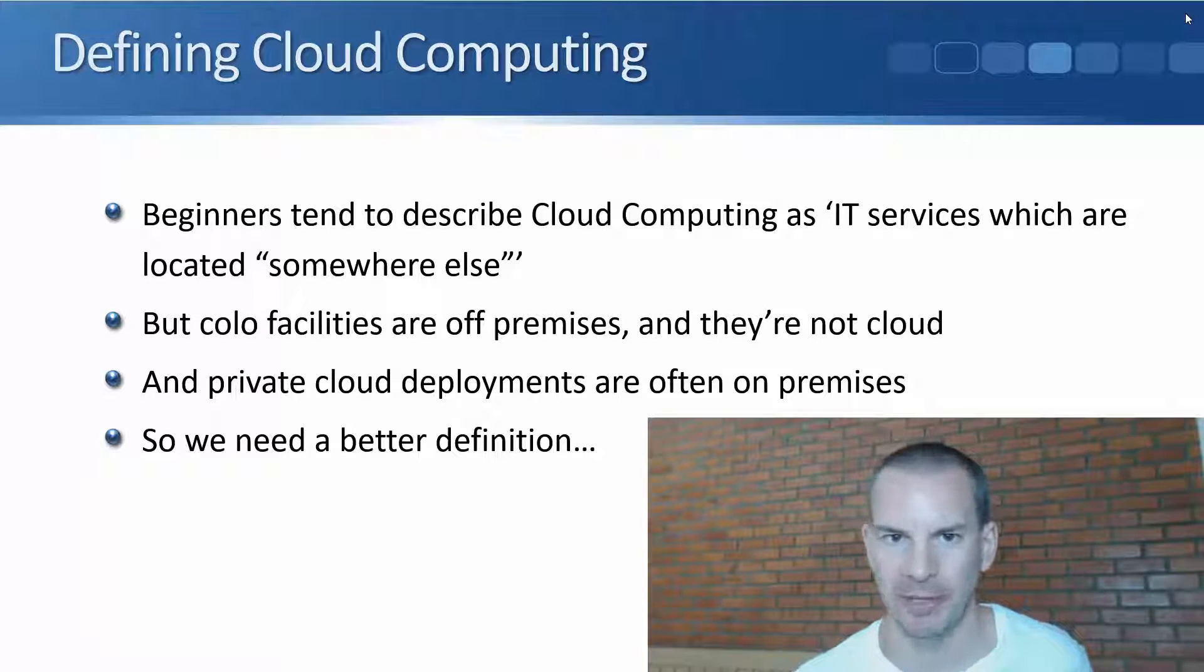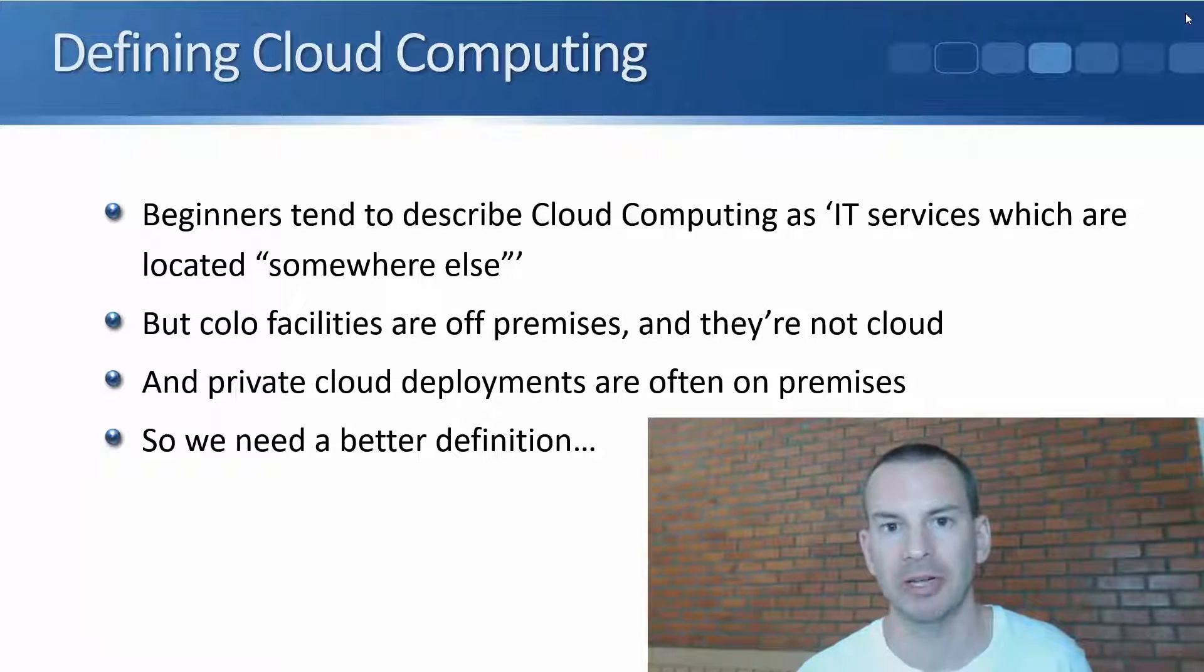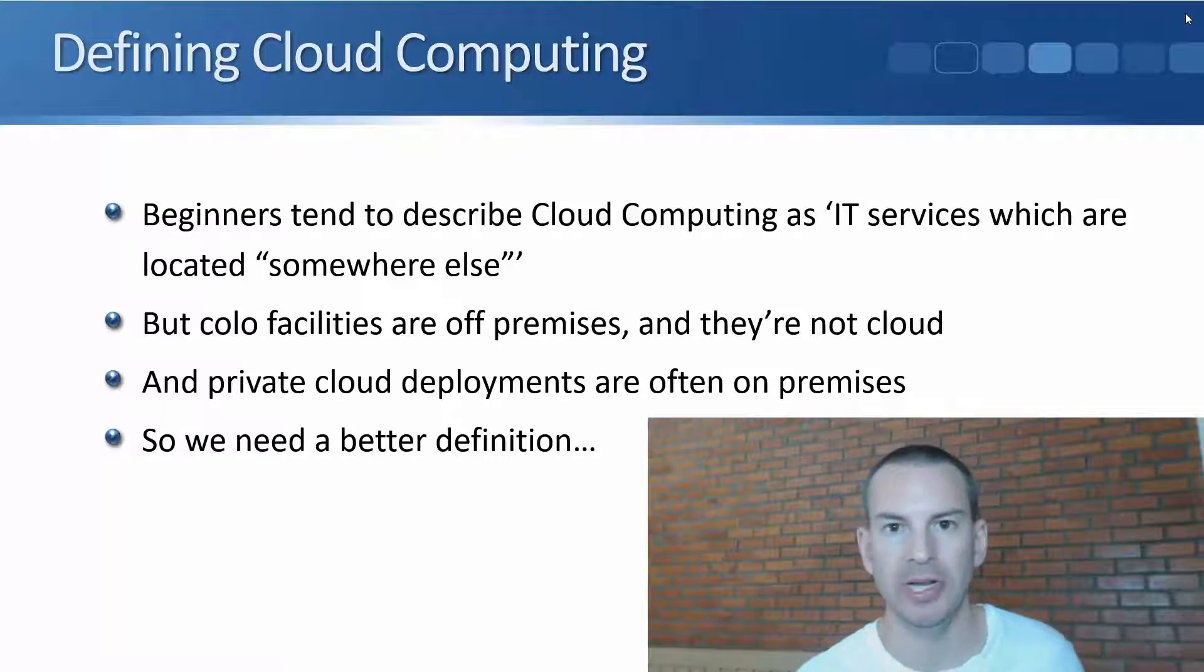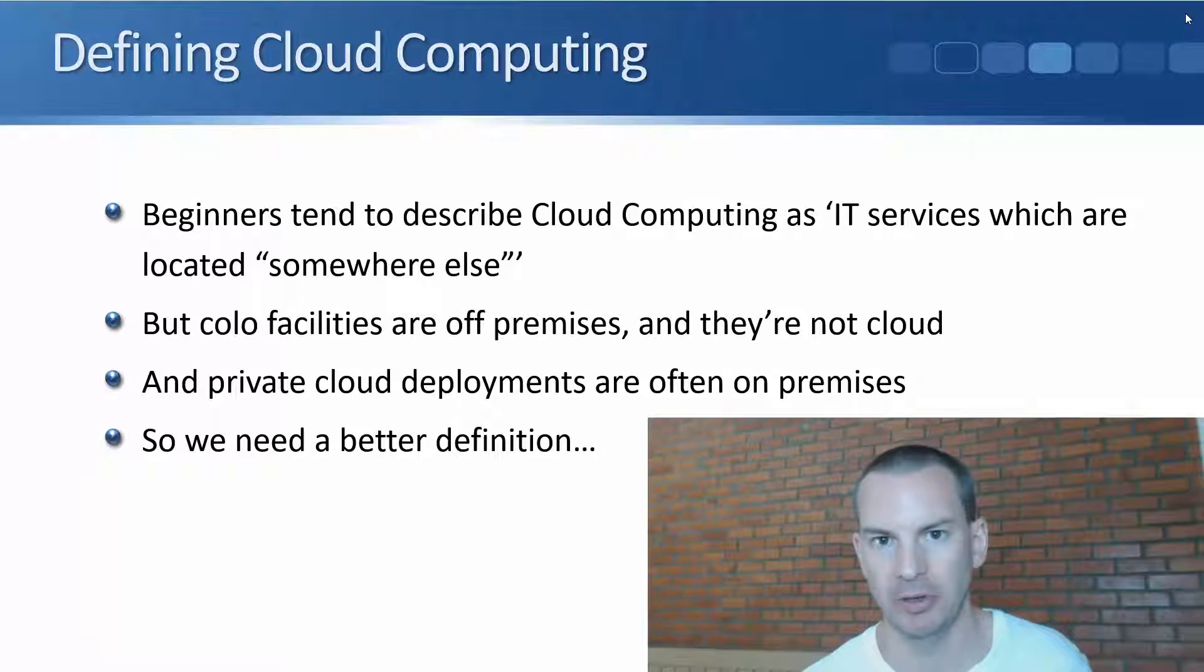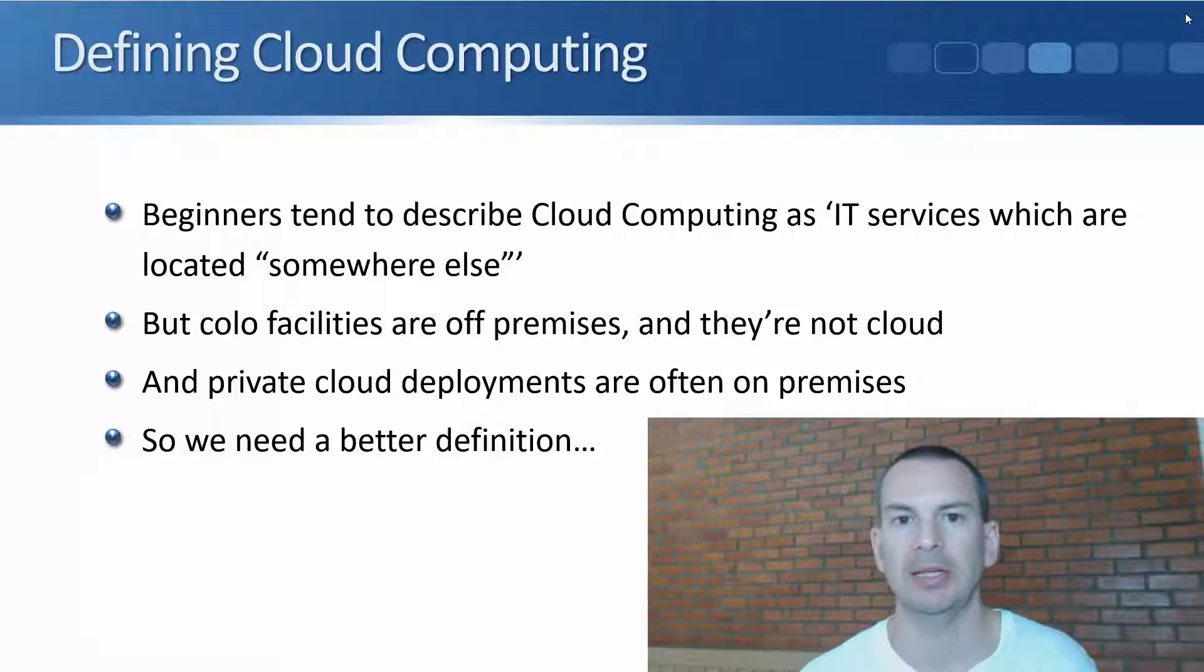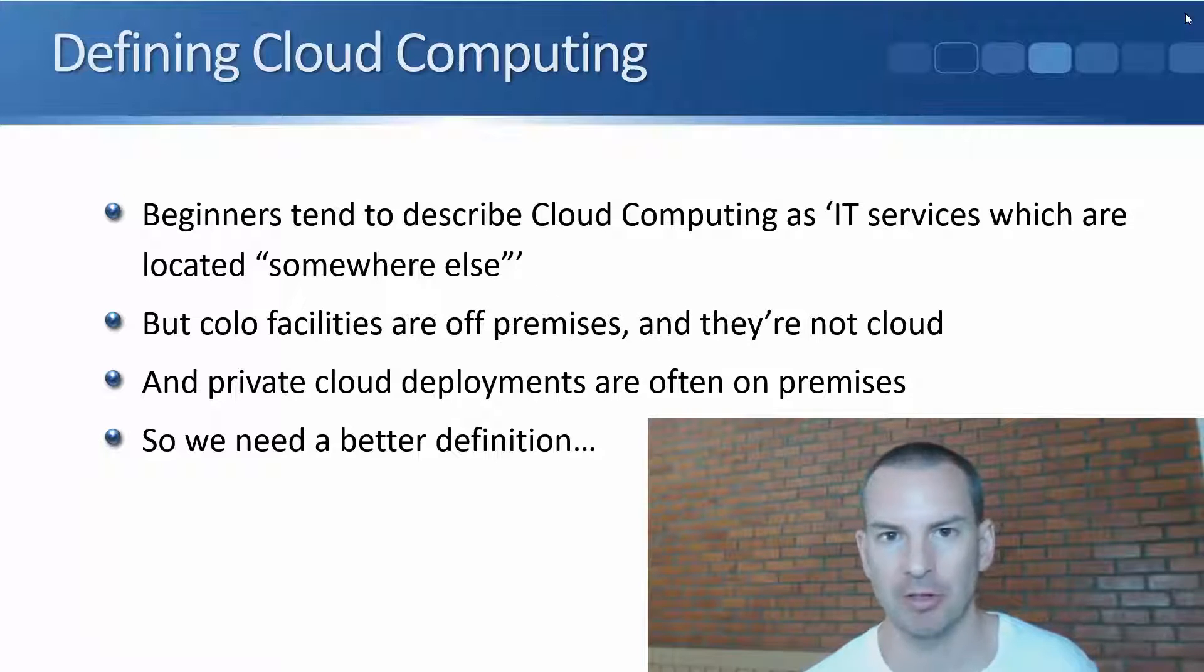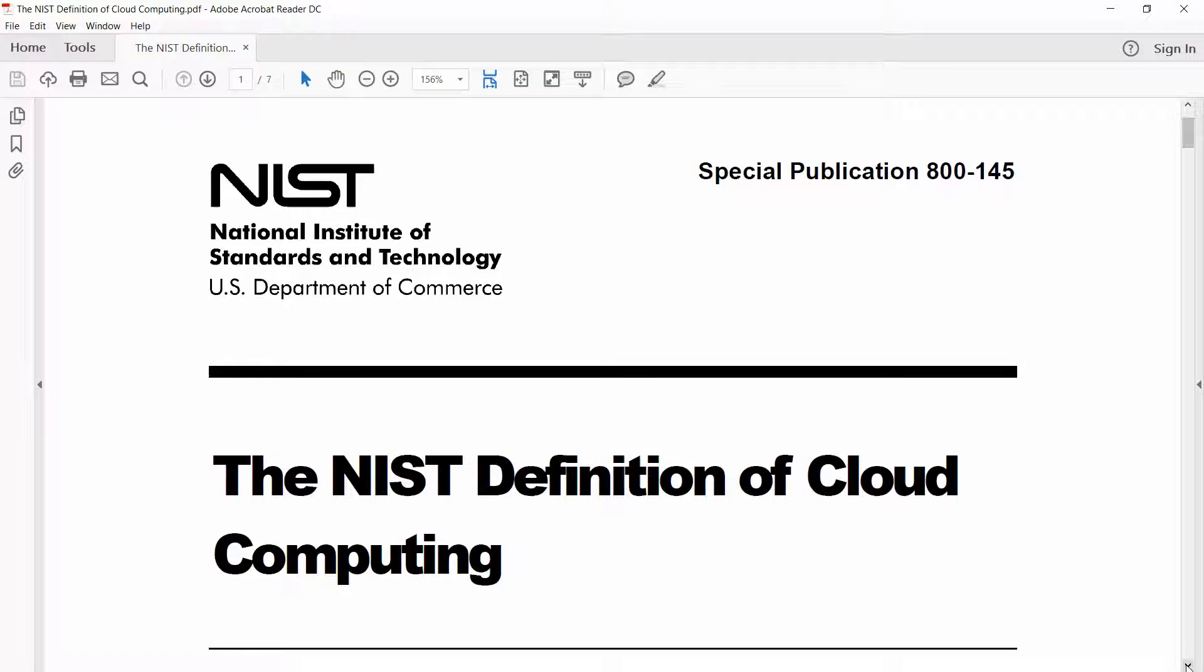So what is the correct definition then? Well, thankfully there is actually a nailed down de facto definition of what cloud computing is, and it comes from NIST. So let's have a look at that PDF now.